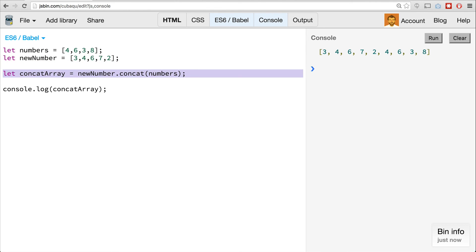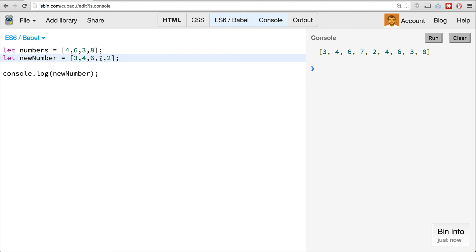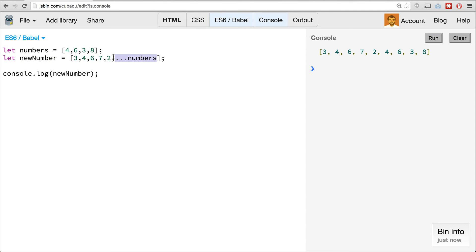However, if we just use the spread operator, we can do this in one go. We can copy the new numbers array and as the last element — or even in between — just go comma, ...numbers. The spread operator will expand in place all the values inside that array. Clear this and run it again — we get the same exact value. And you can put it anywhere inside the array — it'll smash them all together. Really quite nice.